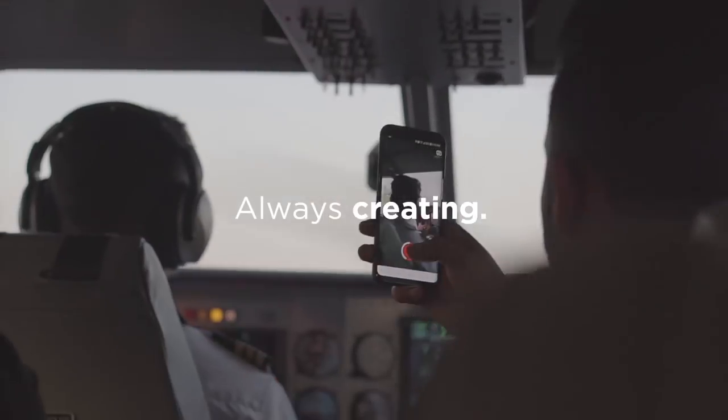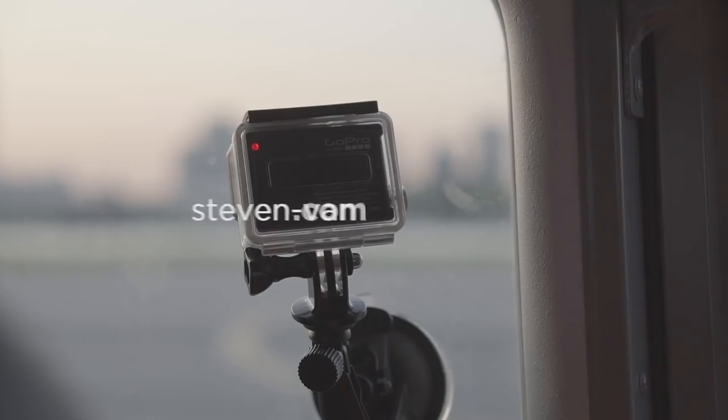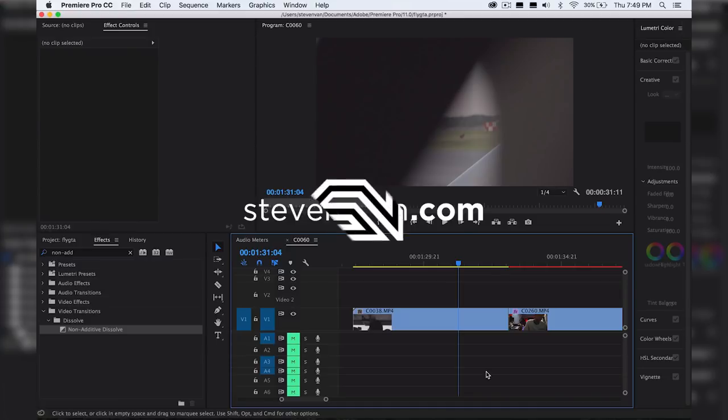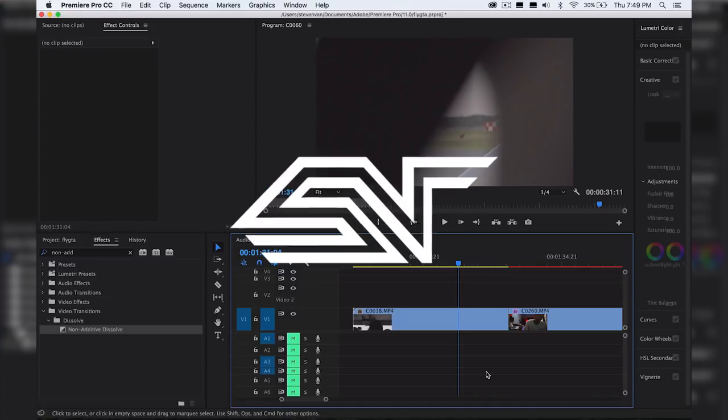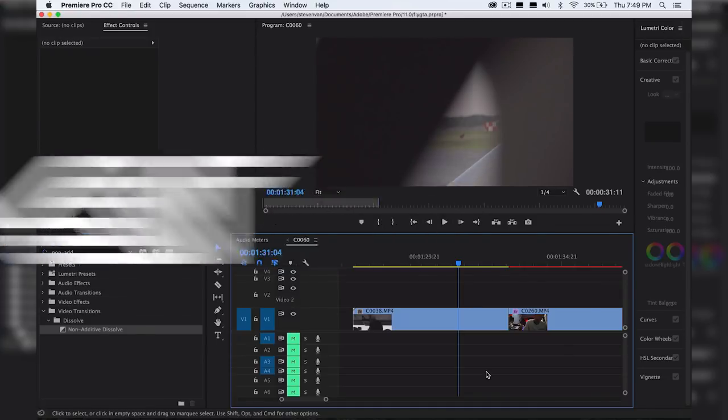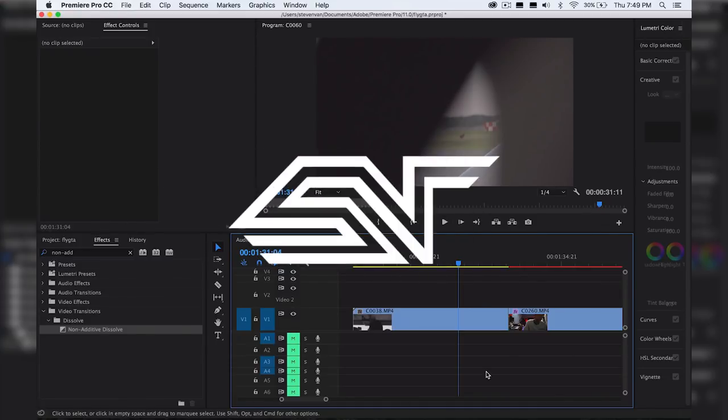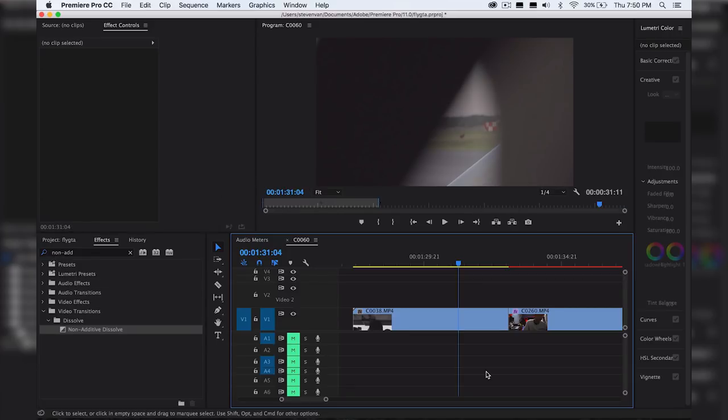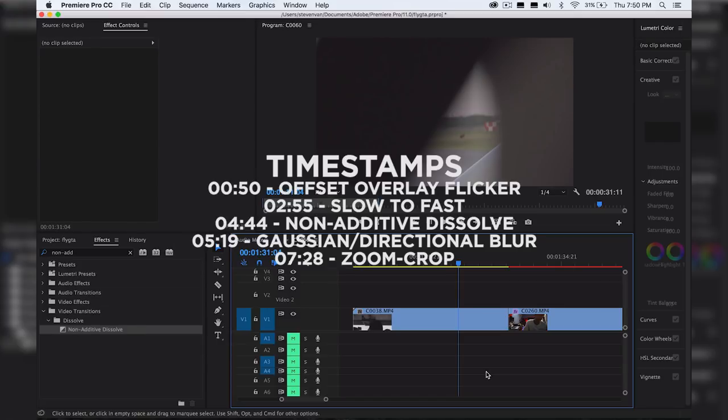Hey guys, Steven here back with another video. Today I'll be teaching you five video transition effects that you can use in your videos, whether that's vlogs, music videos, documentaries, or skits. Transitions can really help you out. It makes the video seem more seamless, more professional, more effortless.